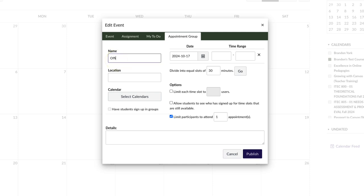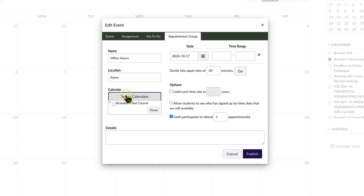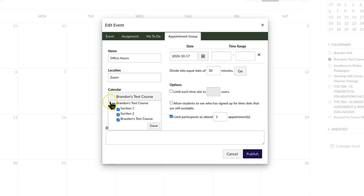Enter the appointment name and location. For this example, let's create an appointment group for students to sign up for office hours. These will be held online via Zoom. Select the course calendar where you'd like to display the appointment group. You can also click the arrow to select specific sections within a course.